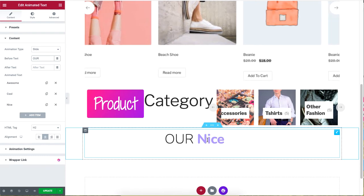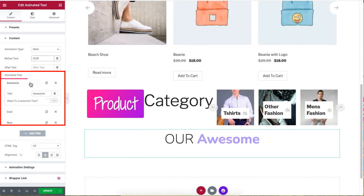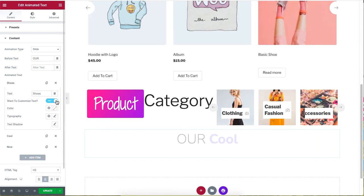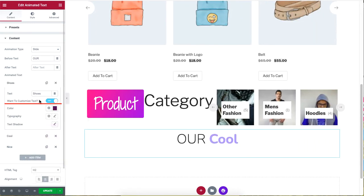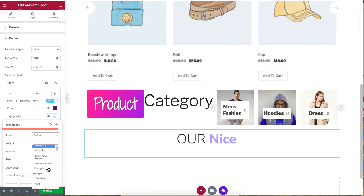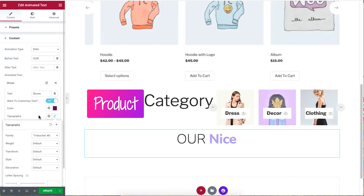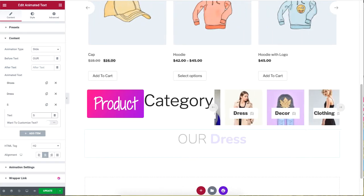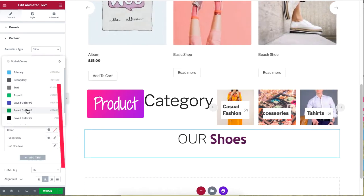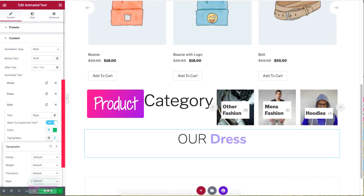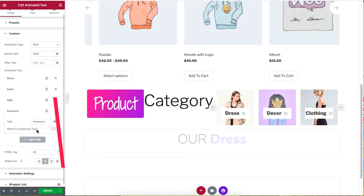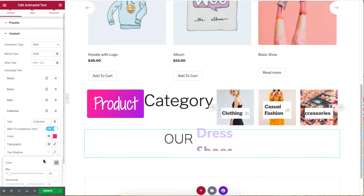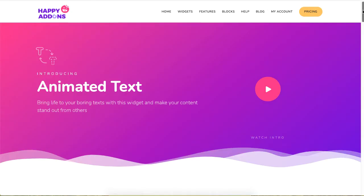Under Animated Text, change the text to your liking. Click on the customized text to change the text color as well as the Typography. The rest of the text can be edited the same way — remember you can also customize by adding shadow or changing the size of the text.